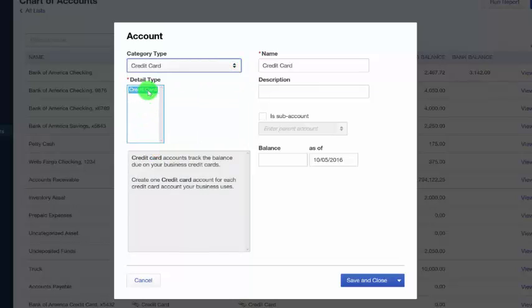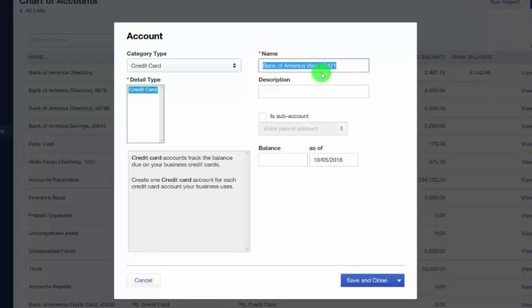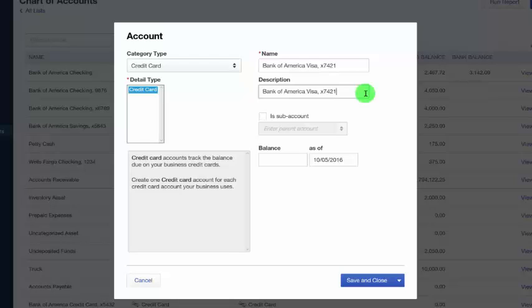The name field. This is how the account will show up in QuickBooks. So we want to put the credit card name and add the last four digits of the account number in this field. This is also going to be the same information that we're going to put in the description field. If you've got more than one business credit card that you plan to connect to QuickBooks, including the name of the card and the last four digits of the card number allow you to easily tell one credit card account from another when you are entering transactions and reconciling these accounts.